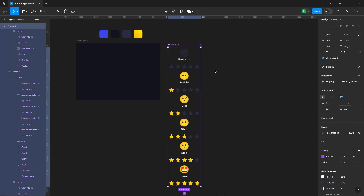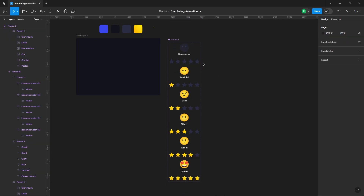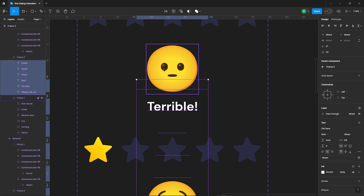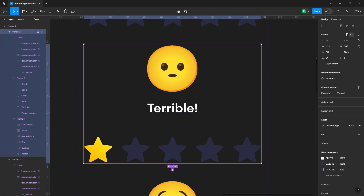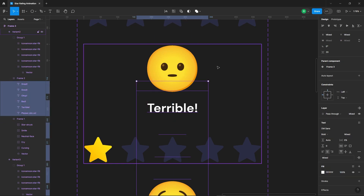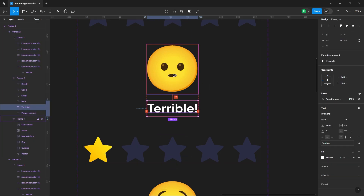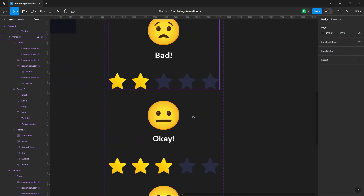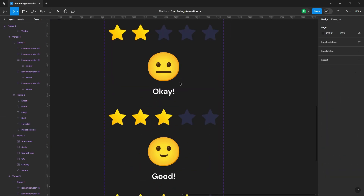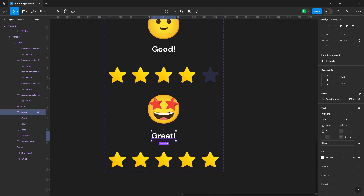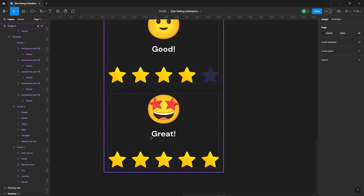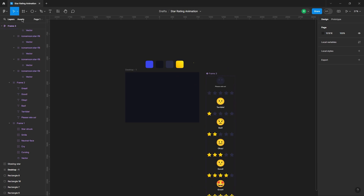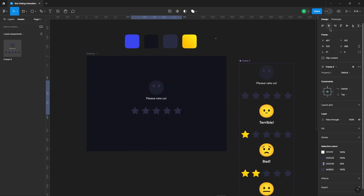I noticed the space between the emojis and text isn't quite even, so let's fix that first. Later, we'll add a prototype to this component. Now drag the component from the assets panel and place it on the main frame.